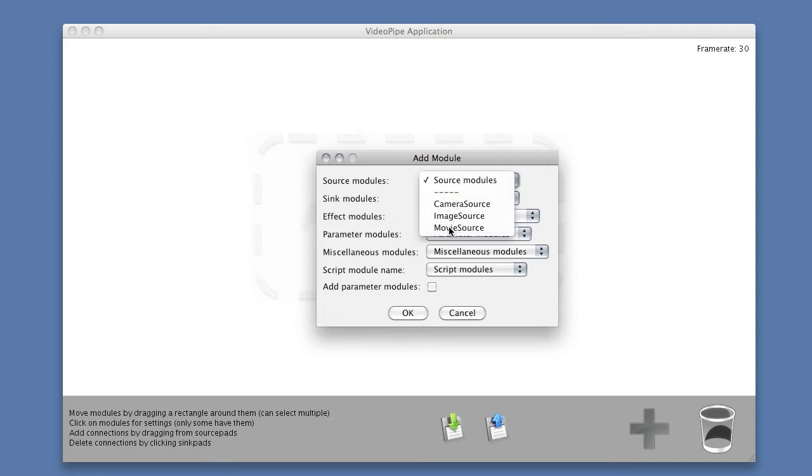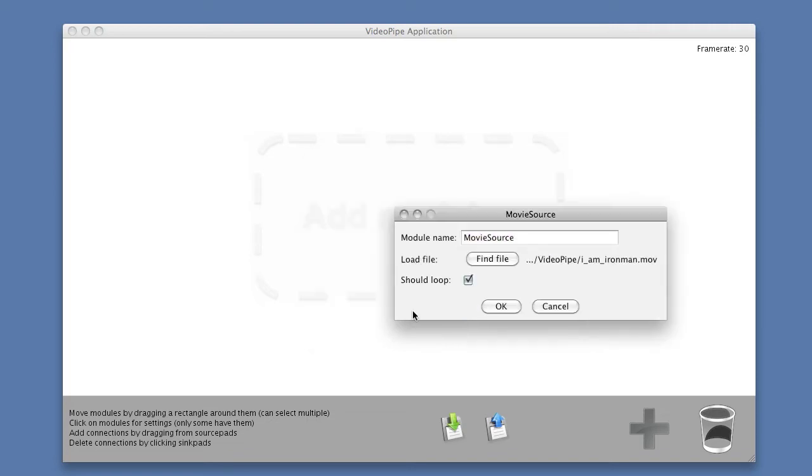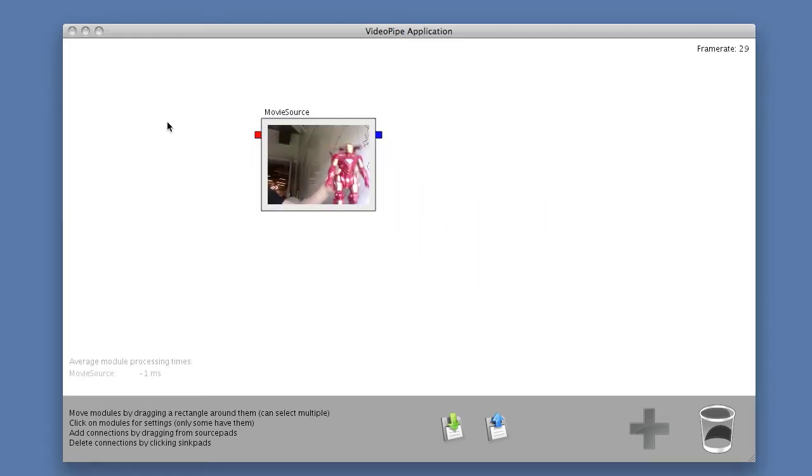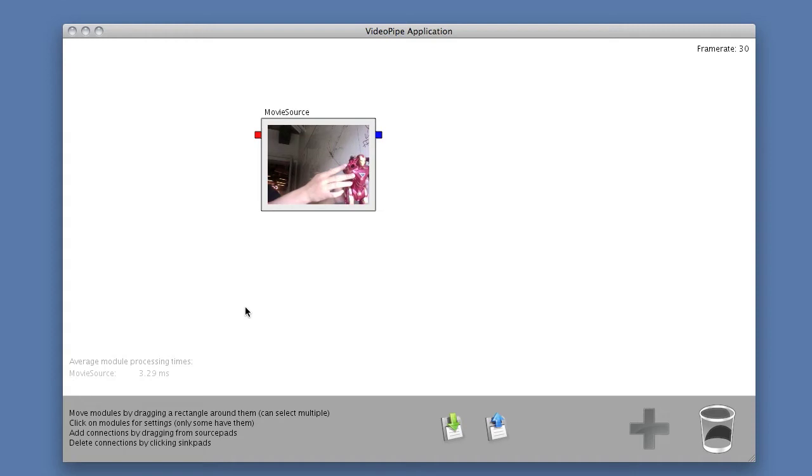Right now we'll just add a movie source as an example, and I've selected a movie called I Am Iron Man. I'm going to tell it to loop. So right now I have a module in my workspace, and I can see that some stuff is going on in the module.